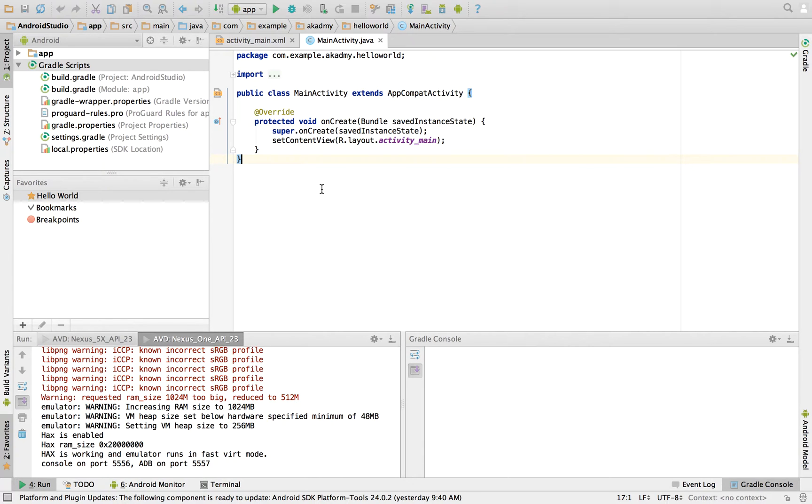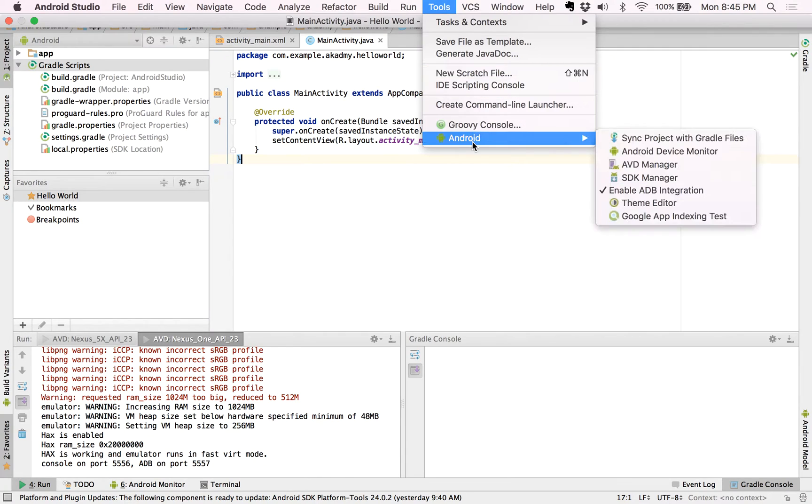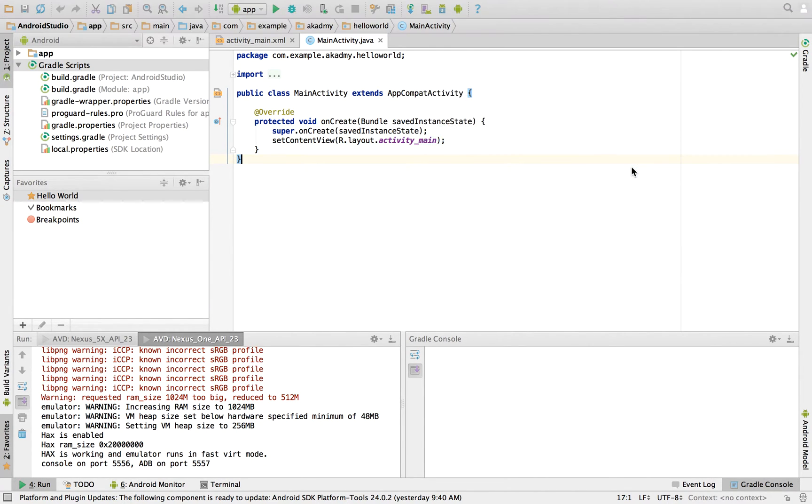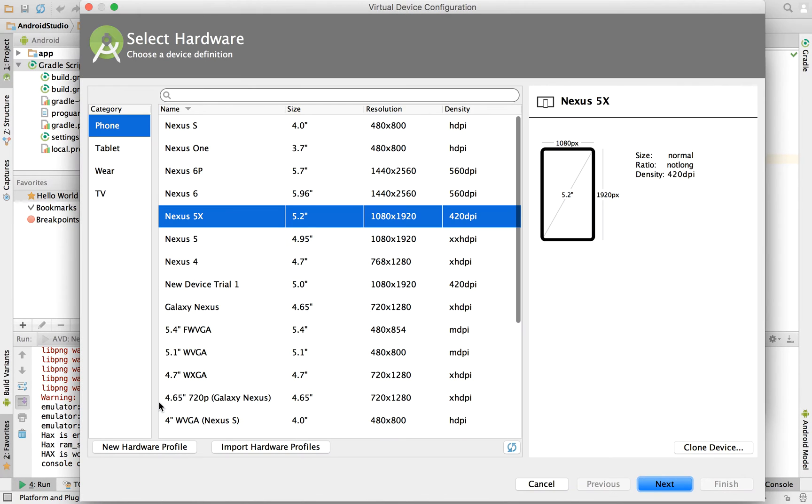How does it work? Again, the same steps: Tools, next Android, next AVD Manager, next create virtual device. Now suppose we want to import a hardware profile.